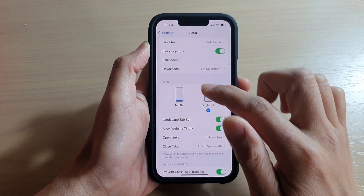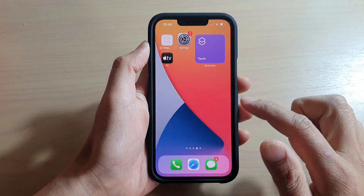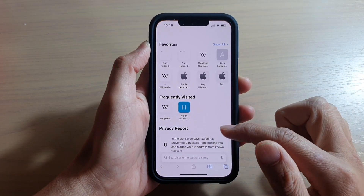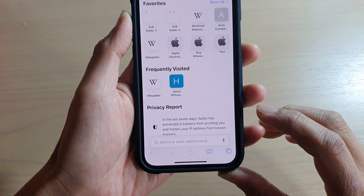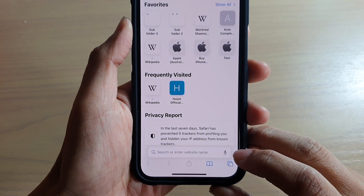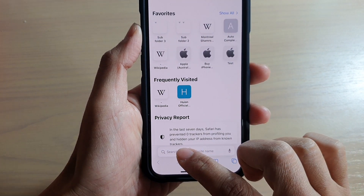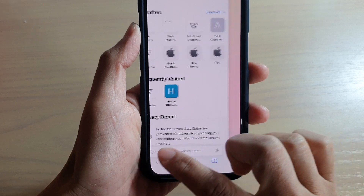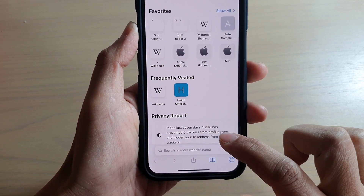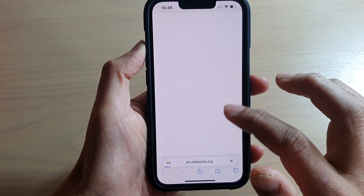If I bring it back to Tab Bar, you can see the search web address bar is now at the bottom, and in here you can also swipe across to open between different pages.